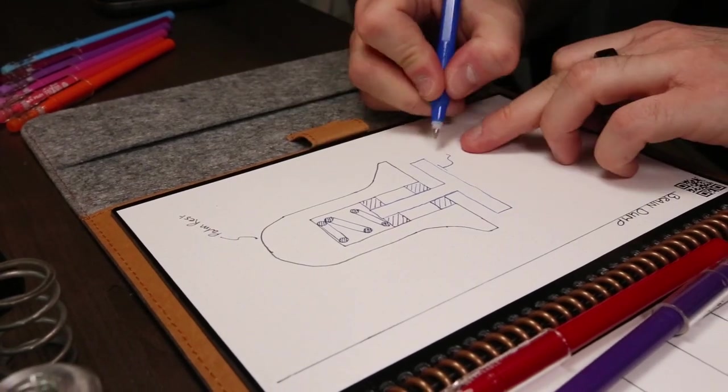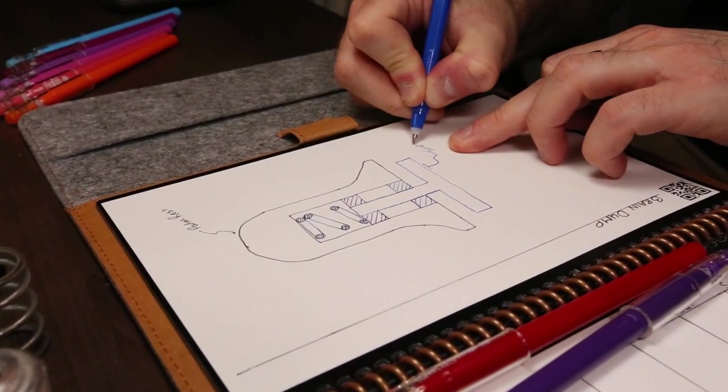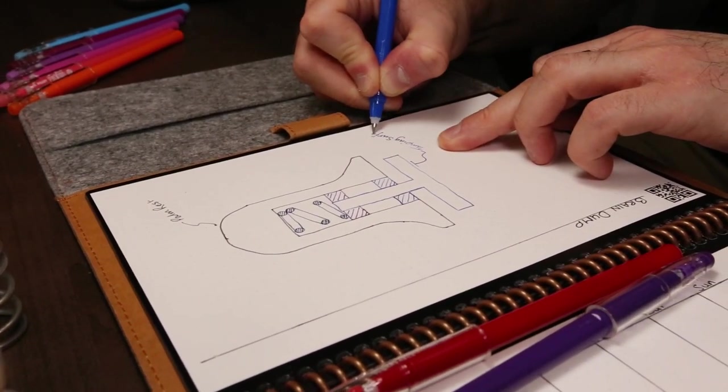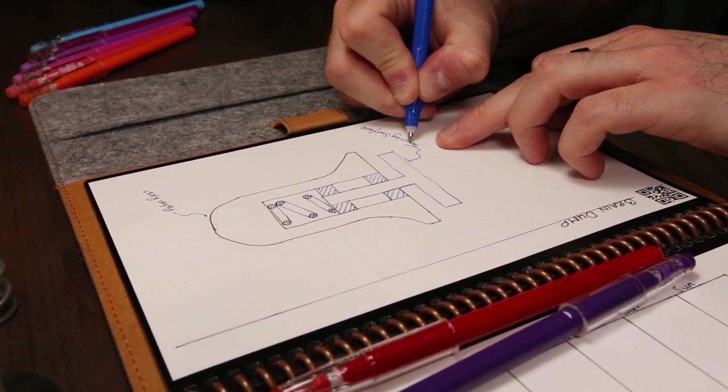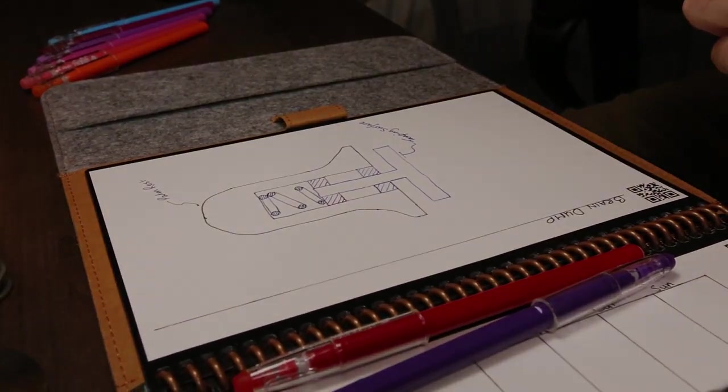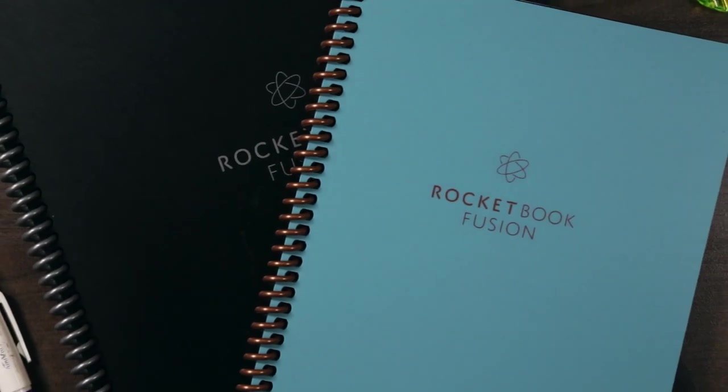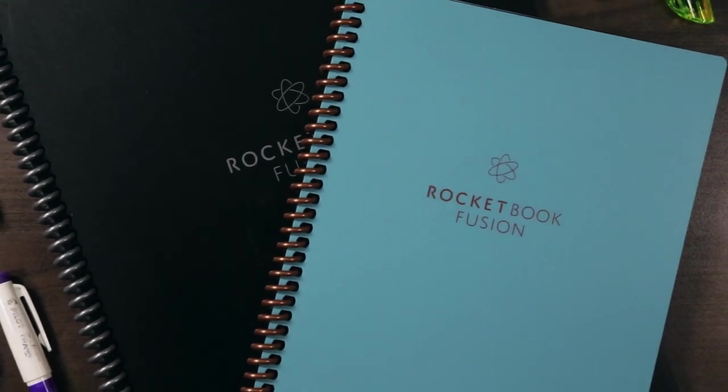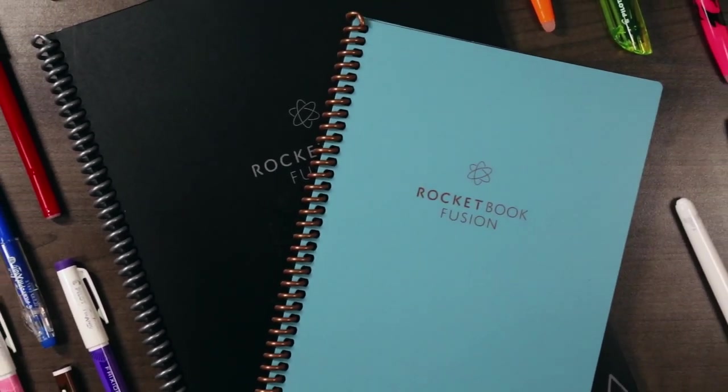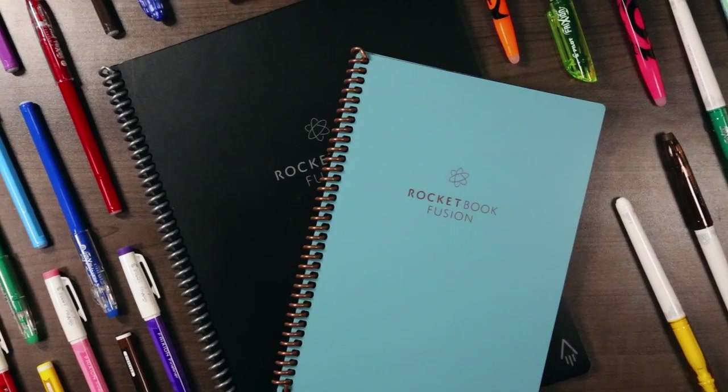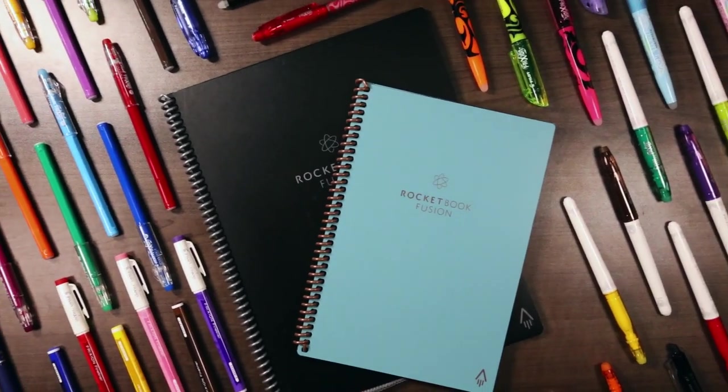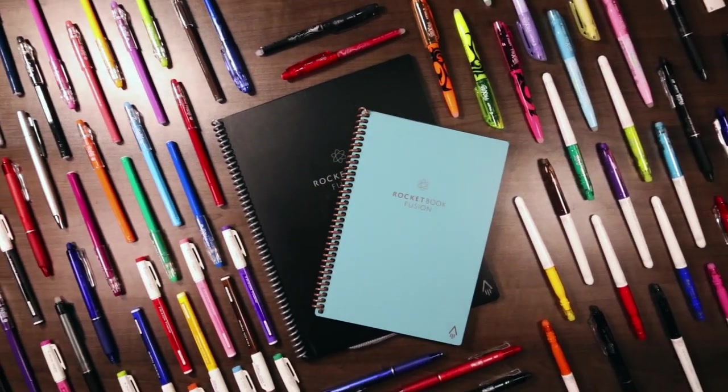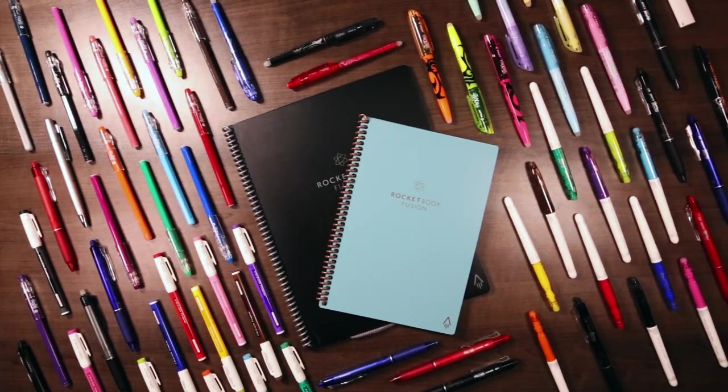Having said that, I'll leave links to any of these Friction products as well as some of the Rocketbooks in the description below, in case you're interested in buying something that you've seen and helping to support this channel. Otherwise, I'd love to hear about how you use your Friction pens with Rocketbooks, so please consider leaving a comment down below. And as always, if you found this video helpful, please hit the like button, subscribe if you haven't already, and I'll see you next time.